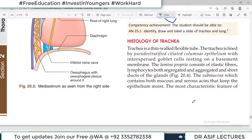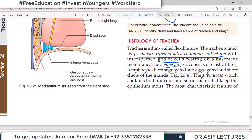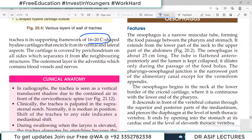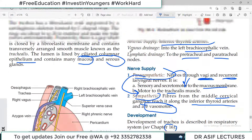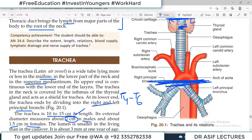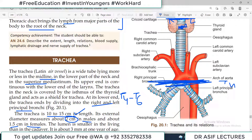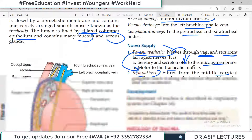A brief flavor of tracheal histology: it is a thin-walled flexible tube lined by pseudostratified ciliated columnar epithelium. It has many goblet cells, a lamina propria, submucosa, 16 to 20 hyaline cartilage rings covered by perichondrium, and an outermost layer of adventitia that carries blood vessels and nerves.